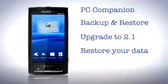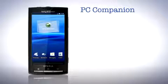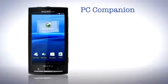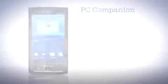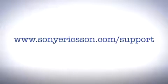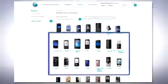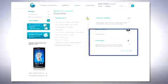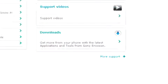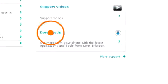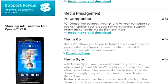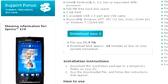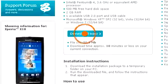Begin by downloading the newest and latest version of PC companion. On your computer go to www.sonyericsson.com/support, choose X10 as the phone model, choose downloads and follow the steps to install the software.